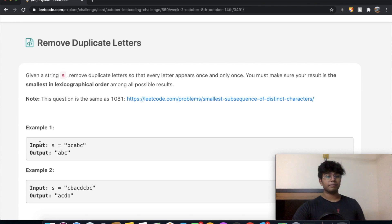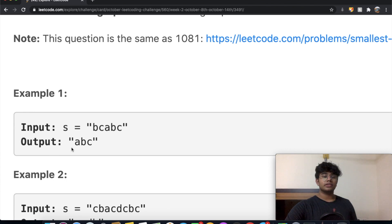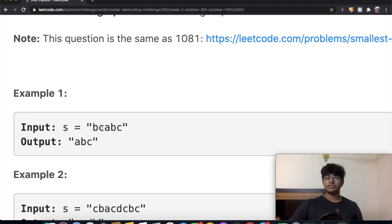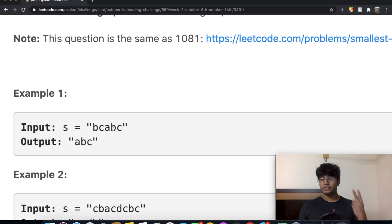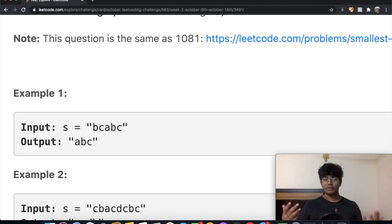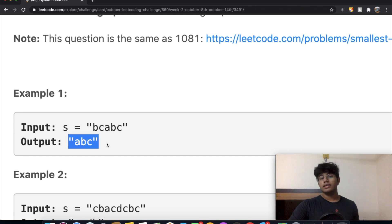We have the string B, C, A, B, C. Our first step is to identify the repeating letters. The letter B appears two times and the letter C also appears two times, while A is not repeating. Since we have two B's and two C's, we want to remove one of each. If we remove the first B and the first C, our output will be A, B, C — which matches the expected answer.